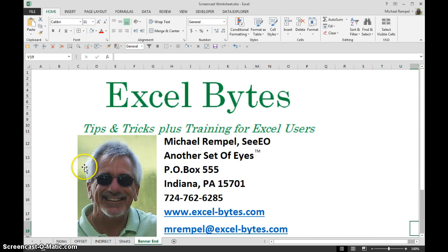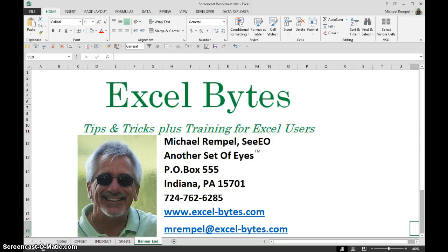And there you go. Thanks for stopping by. Hope you liked it. If you'd like to see more, please go to my blog, excel-bytes.com, and feel free to subscribe. Happy excelling.